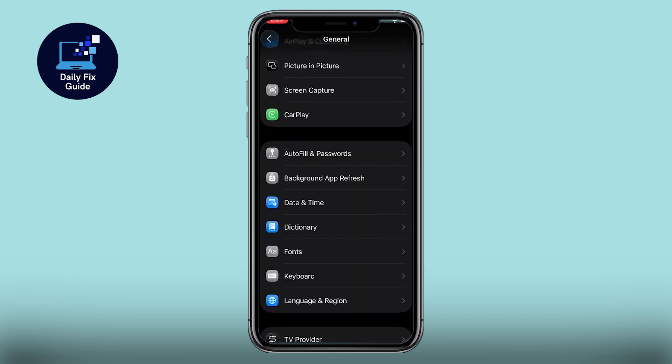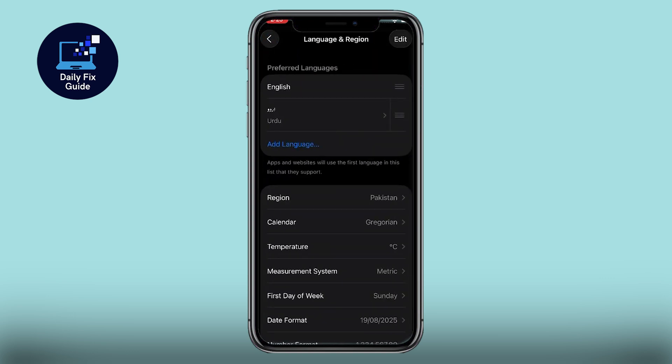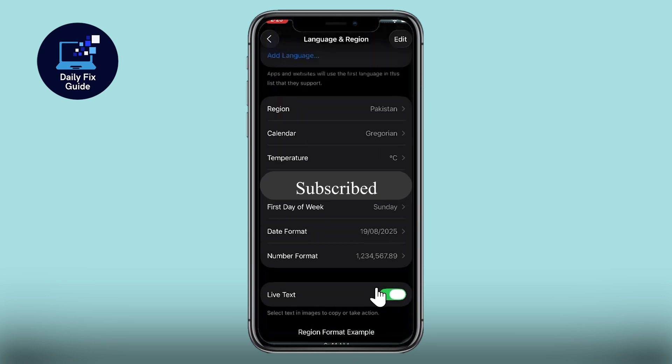If that doesn't solve the issue, you can perform a full reset as a last resort. Don't forget to subscribe for more tips.